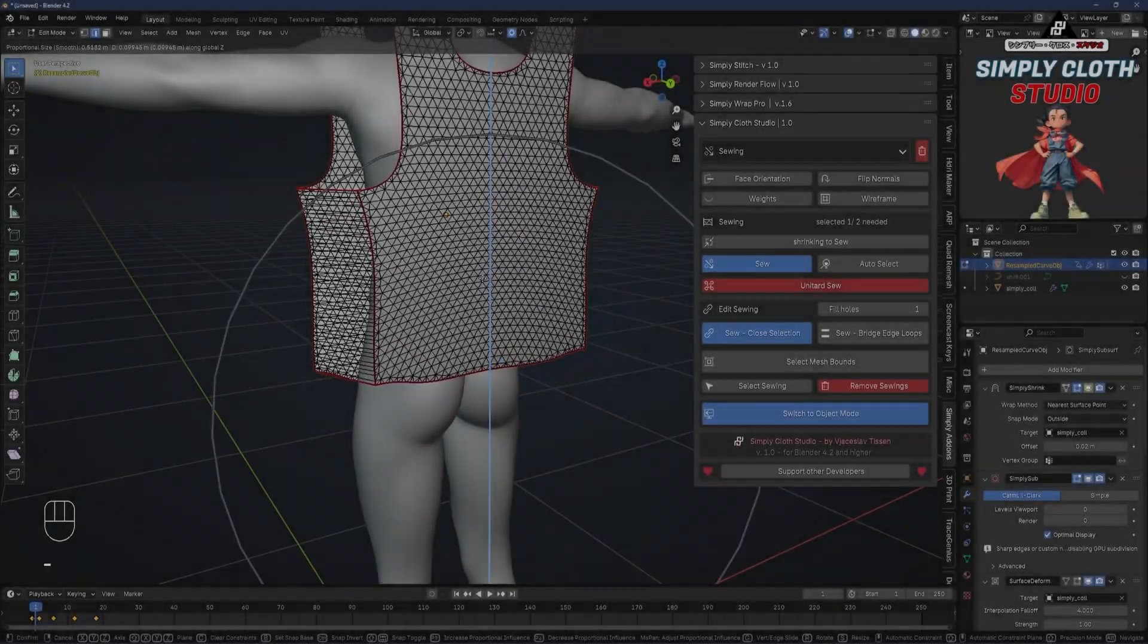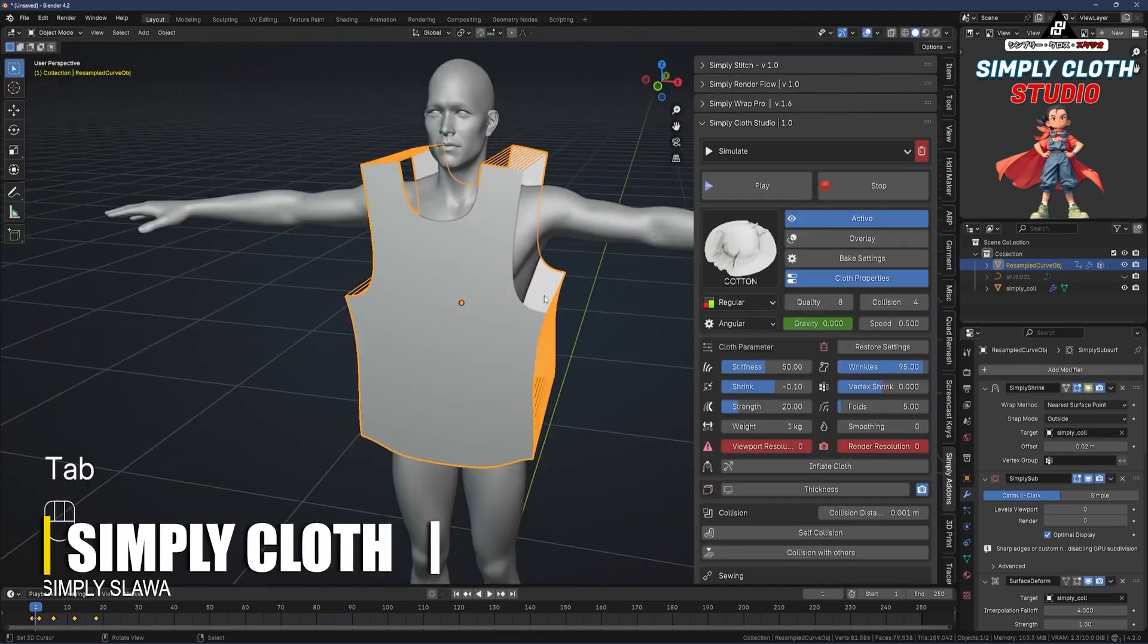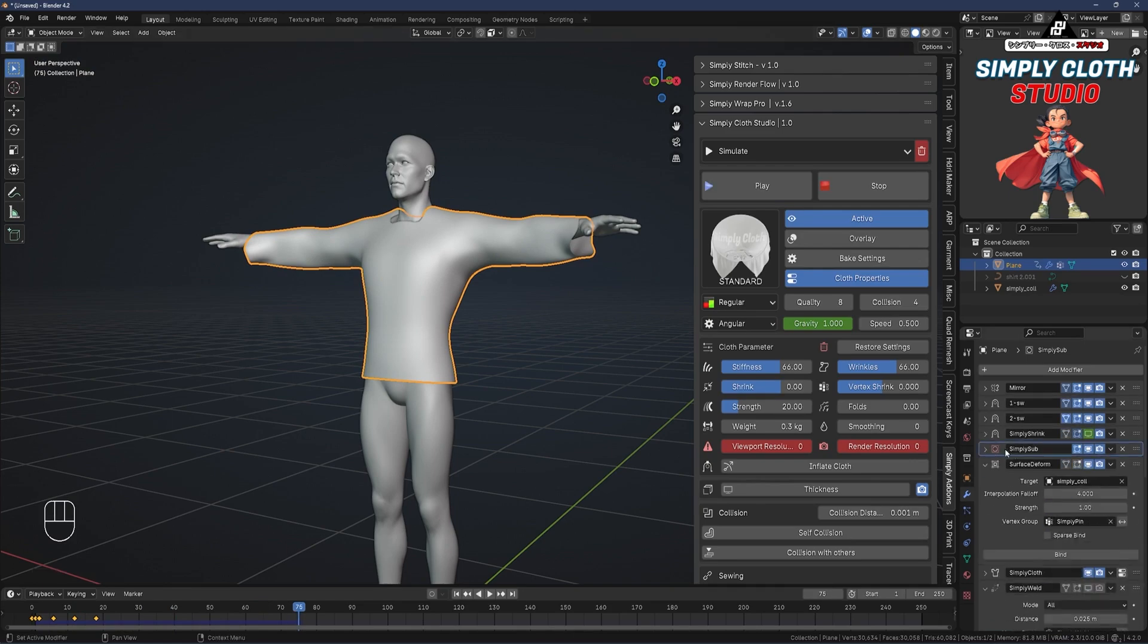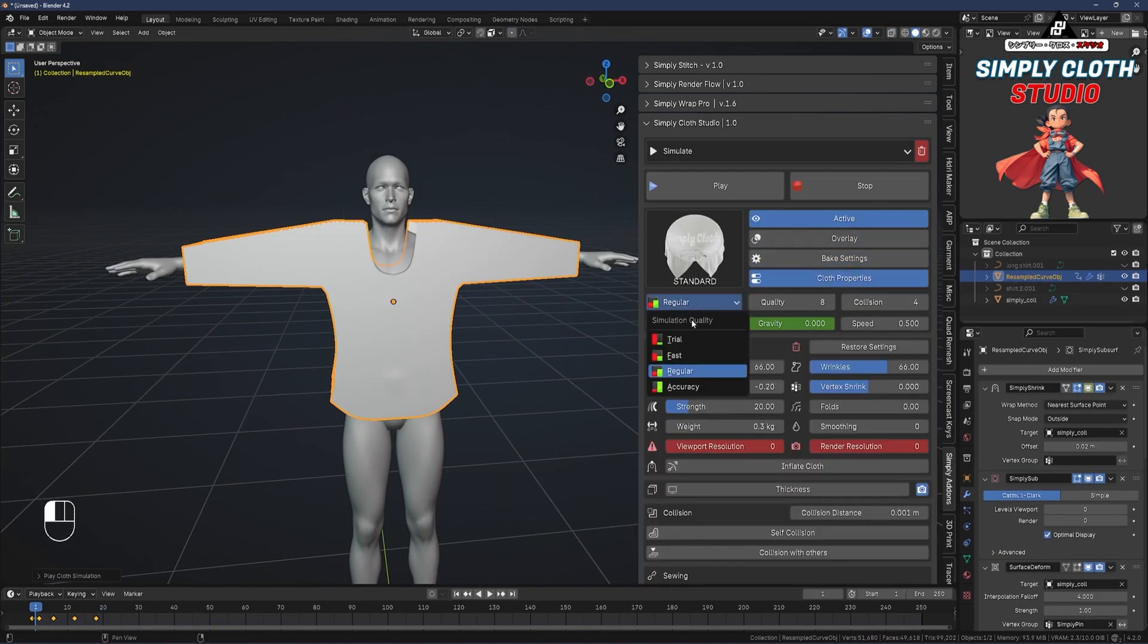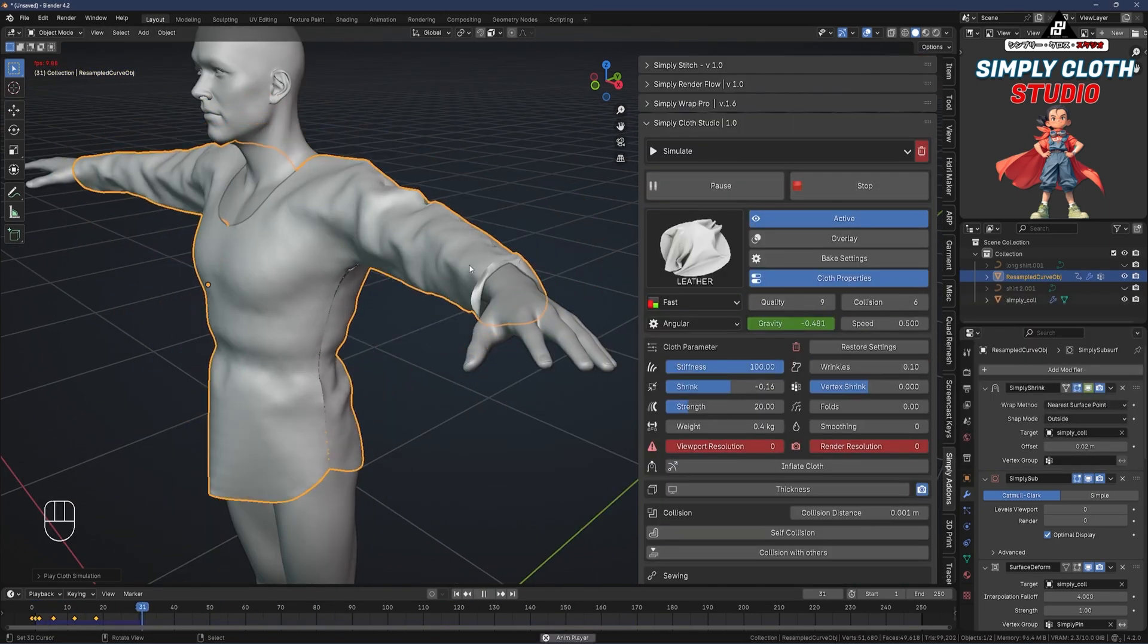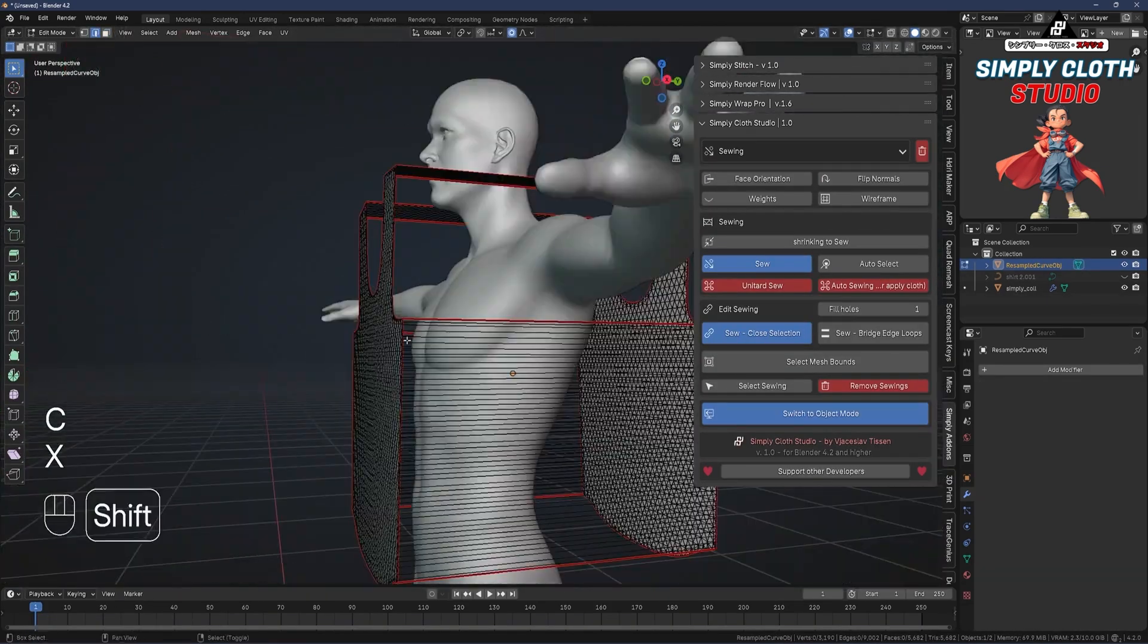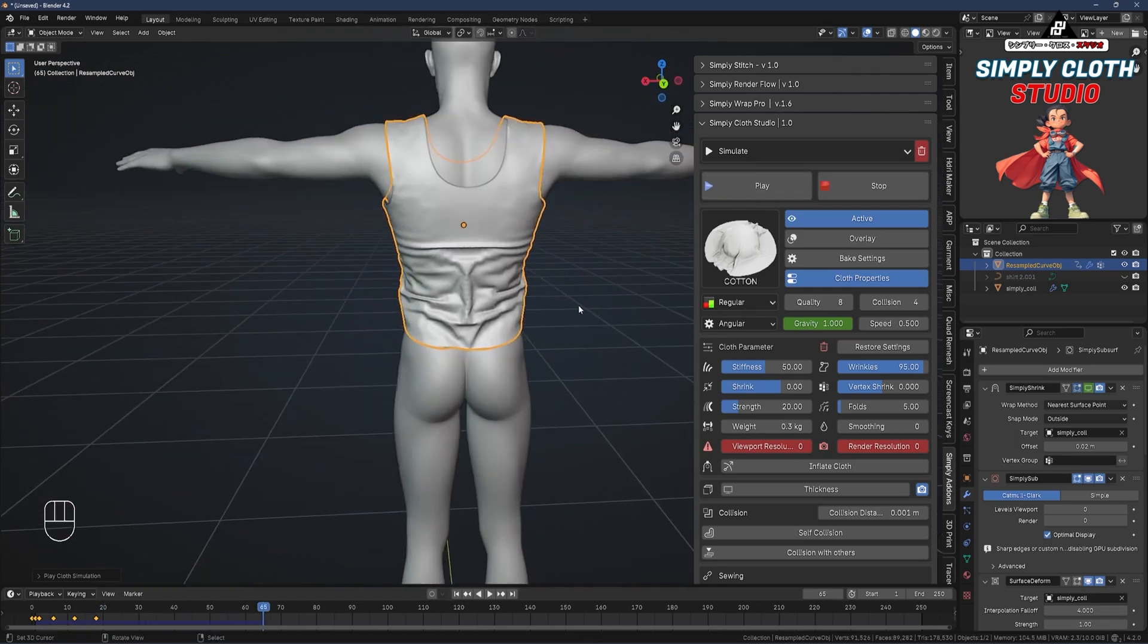Creating realistic clothes can often become a challenge that you have to face as a 3D artist. SimplyCloth, the flagship add-on of this developer, is hands down the best add-on for cloth simulation in Blender. It is like the Marvelous Designer of Blender. The add-on simplifies the process by offering fabric presets like silk, denim, and leather. These presets give you a head start, and you can fine-tune their properties to fit your needs.